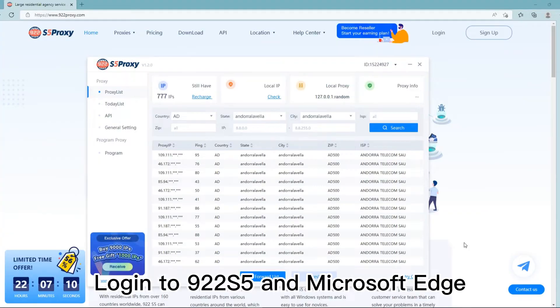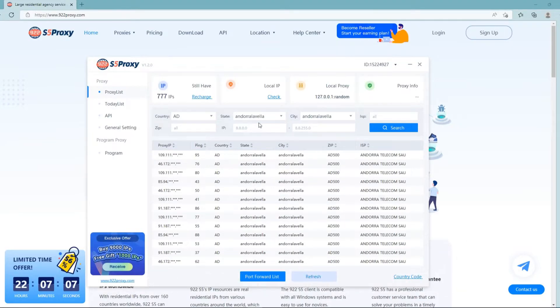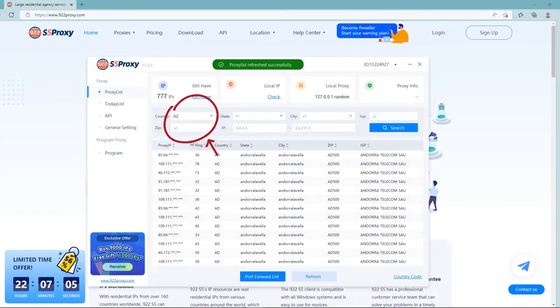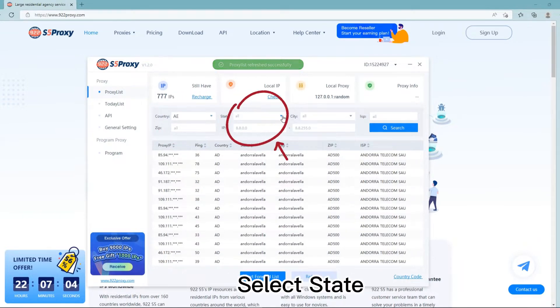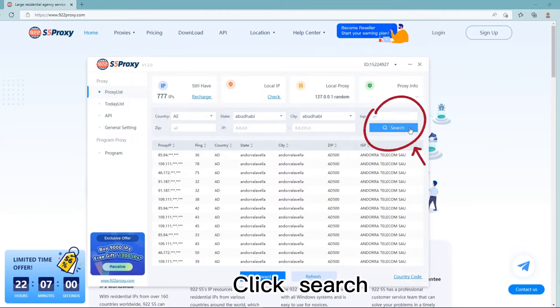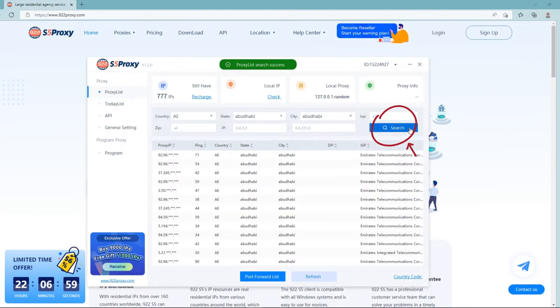Login to 922 S5 and Microsoft Edge, select country, select state, select city, and click search.